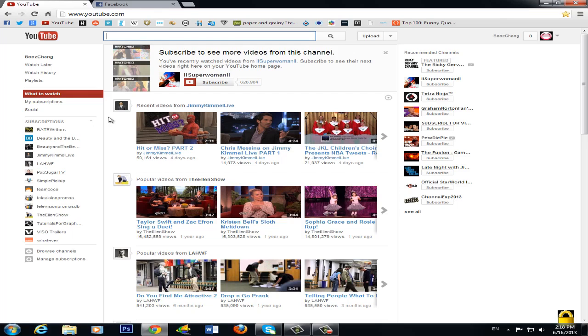I will just show you how to check your inbox on YouTube's new layout and how to send a message to someone, a personal message, an inbox to someone on YouTube.